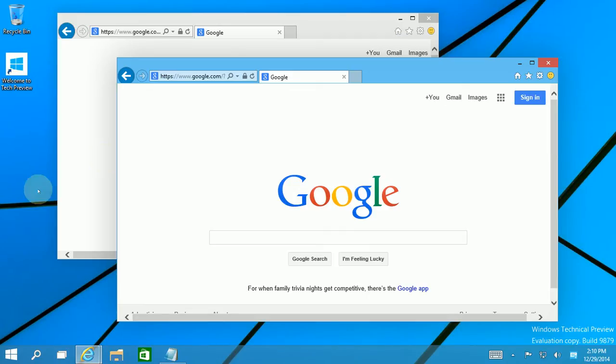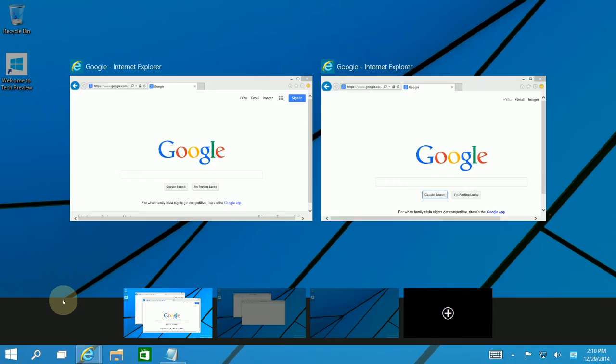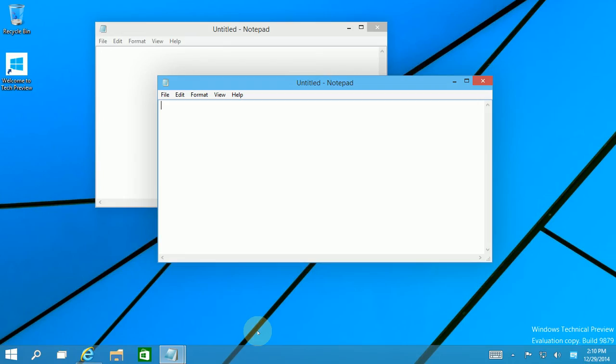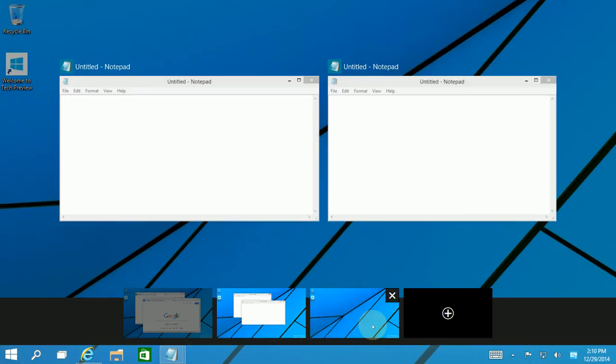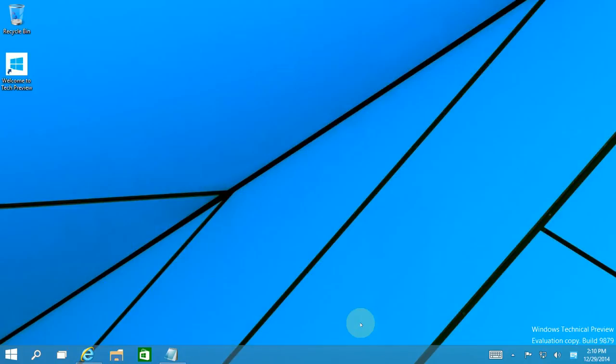So I want to show you what I have set up here first. The first virtual desktop has two Internet Explorers, the second desktop has two notepads, and the third desktop is empty.